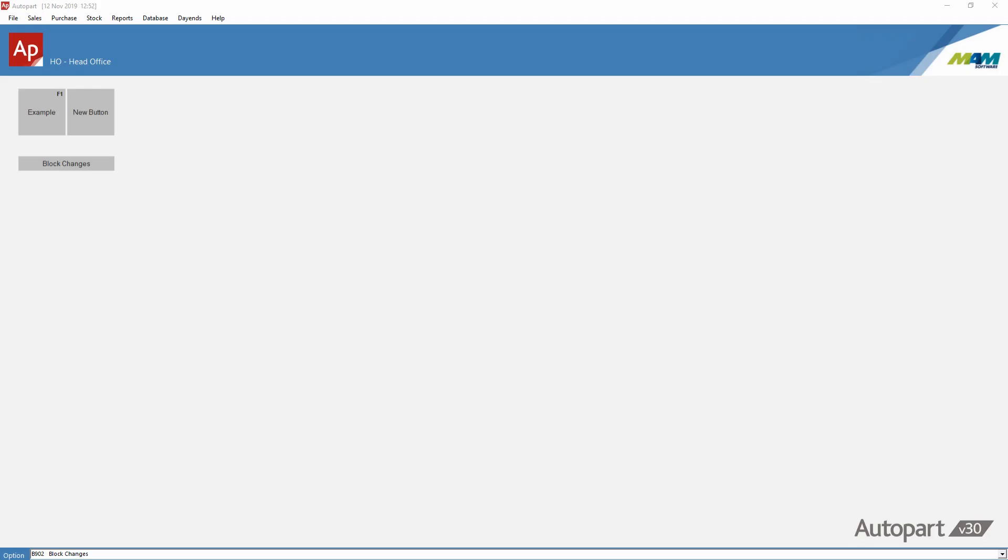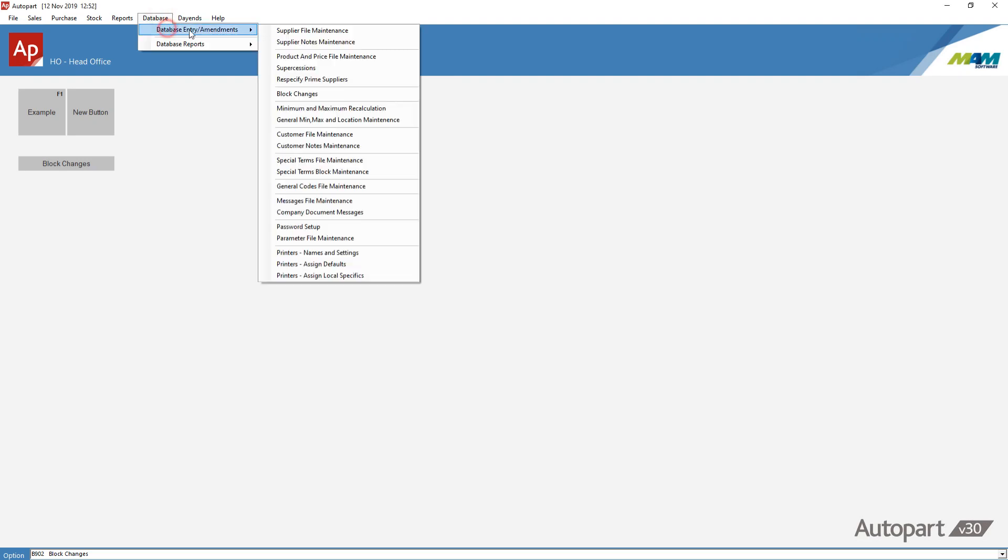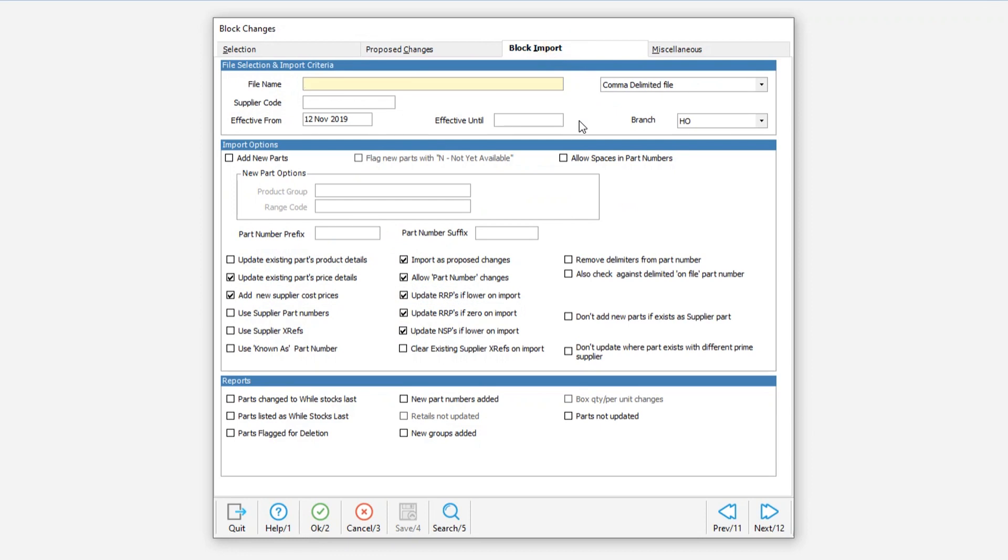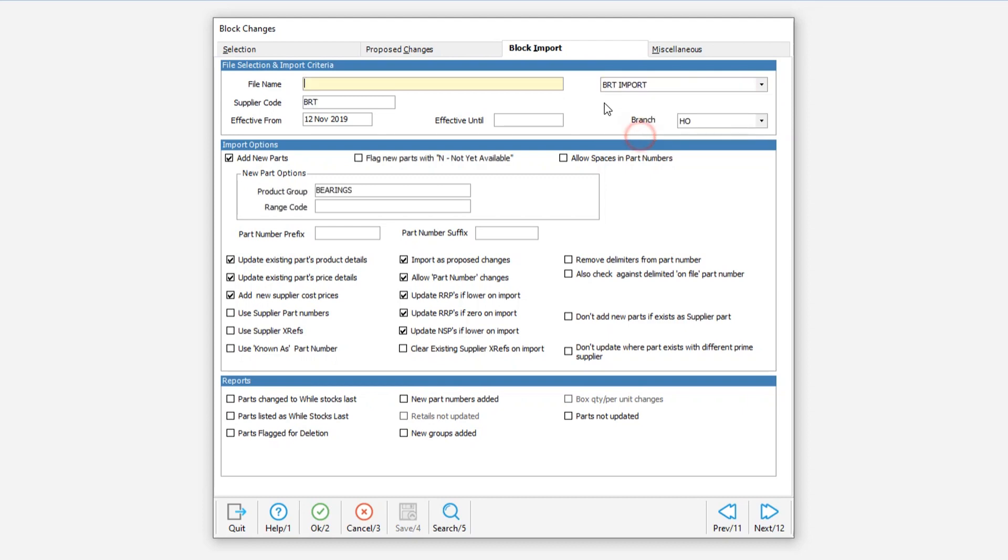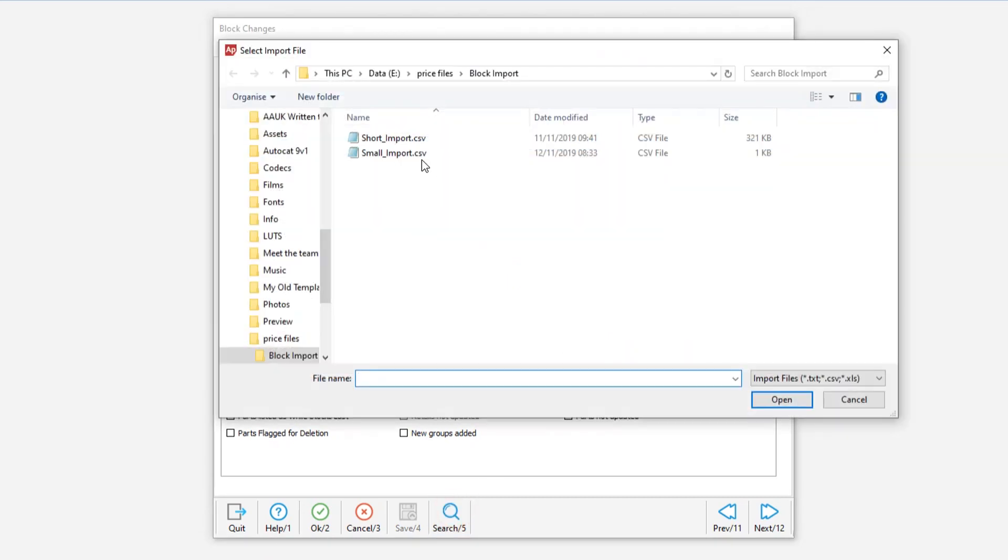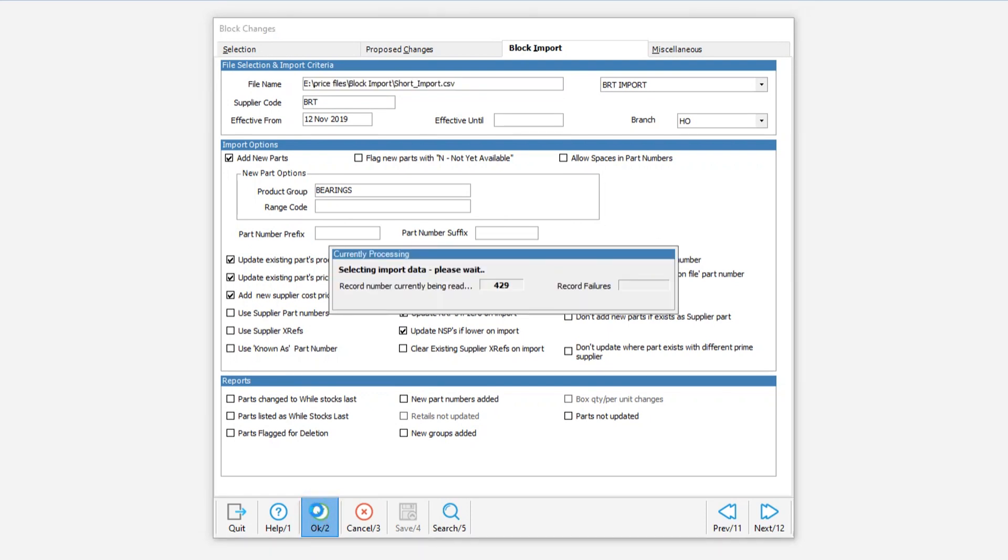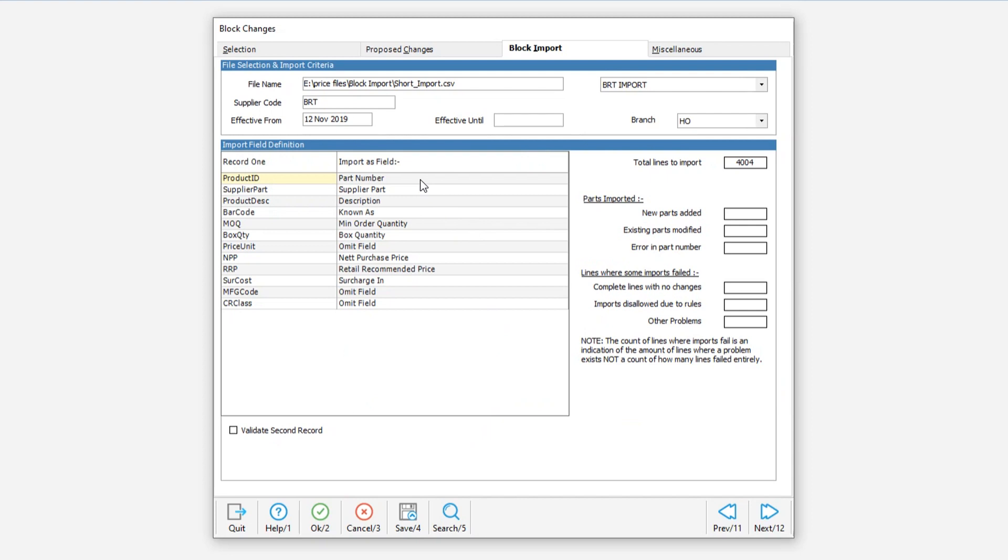One final thing to do is revisit the block import screen. Database, database amendments, block changes and block import. Earlier, if you recall, we saved out the import template. So we'll select that from here. BRT import is what I called it. Select a file. And you'll notice that it's ticked and set all of the things that we set when we saved the template previously. Select OK. It's also saved the mapping that we selected. This can save considerable time if you get multiple files from the same supplier.